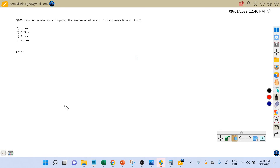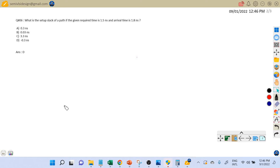Hi friends, welcome back. Let's discuss the sixth interview question on static timing analysis. The question is: what is the setup slack of a path if the given required time is 1.5 nanoseconds and arrival time is 1.8 nanoseconds? If you have not gone through the setup and hold timing equation chapter, please go through that first. I will provide the link in the description section of this video.